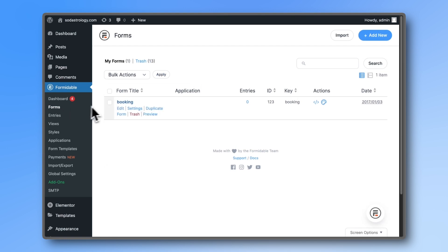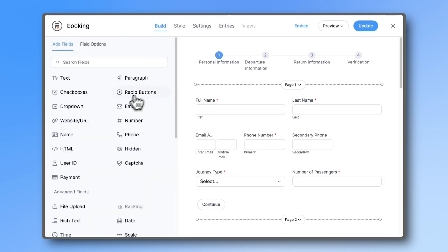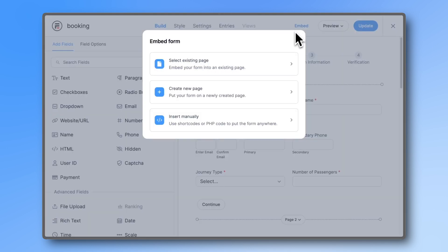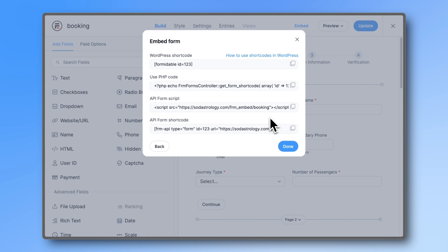Then simply open the form you want to embed. Click on Embed and then Insert manually. This will give you different options. Copy the API form script.